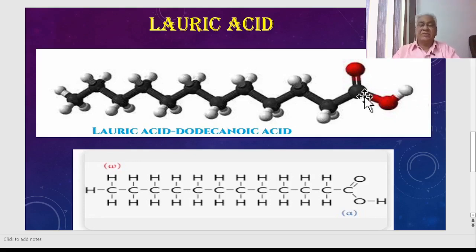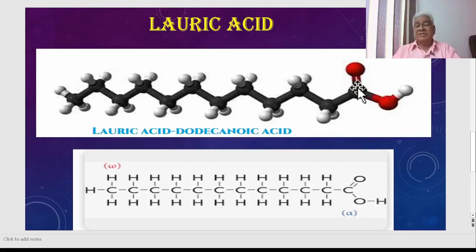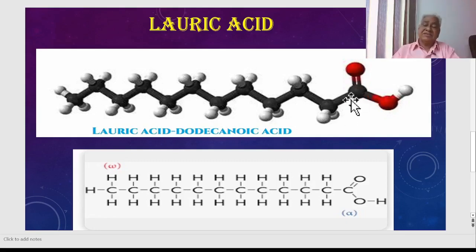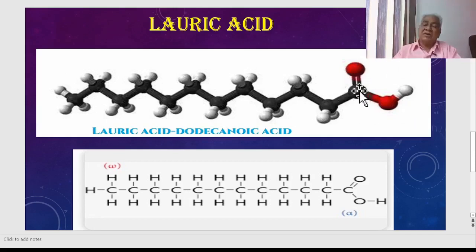The first carbon is at the carboxyl group — COOH. The red atoms are oxygen and the white ones are hydrogen. The carbon next to the carboxyl group is known as the alpha carbon. In the Greek alphabet, alpha is the first letter, which is why this adjacent carbon is called the alpha carbon.